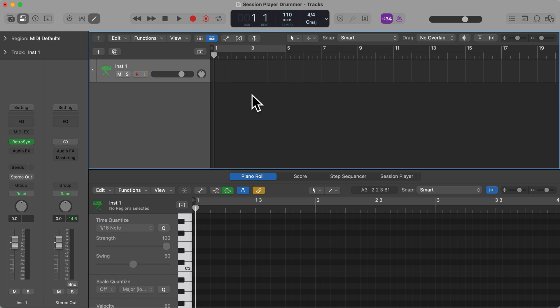Hi there and welcome to this video where I'm going to show you how to use the session drummer in Logic Pro 11. This video is a brief overview of the session drummer. I cover this and the other session players in a lot more detail in my complete Logic Pro course, which you can access by the link in the description below.